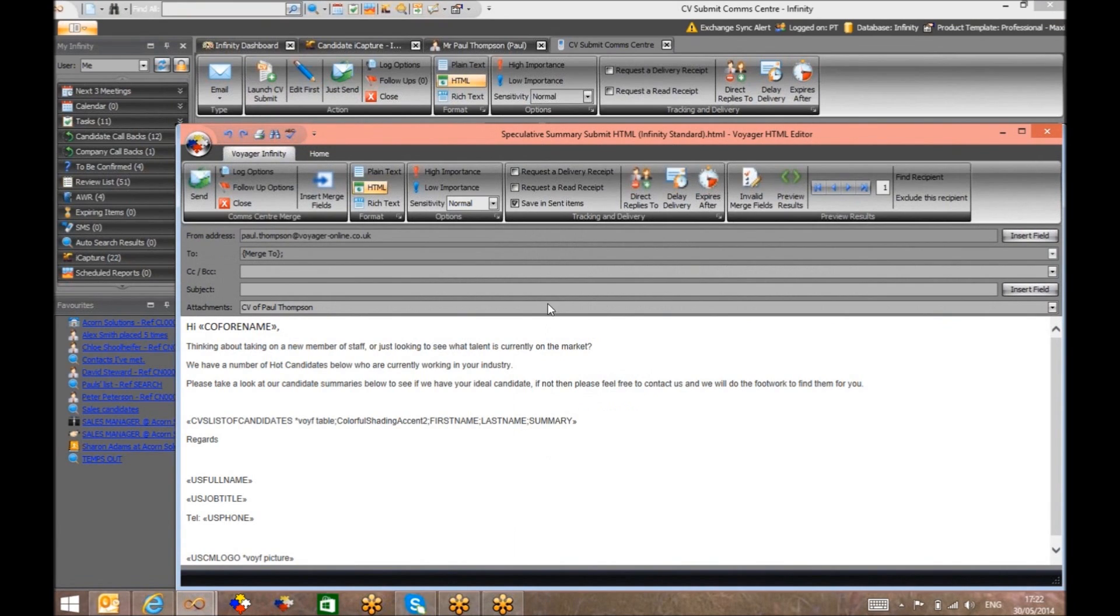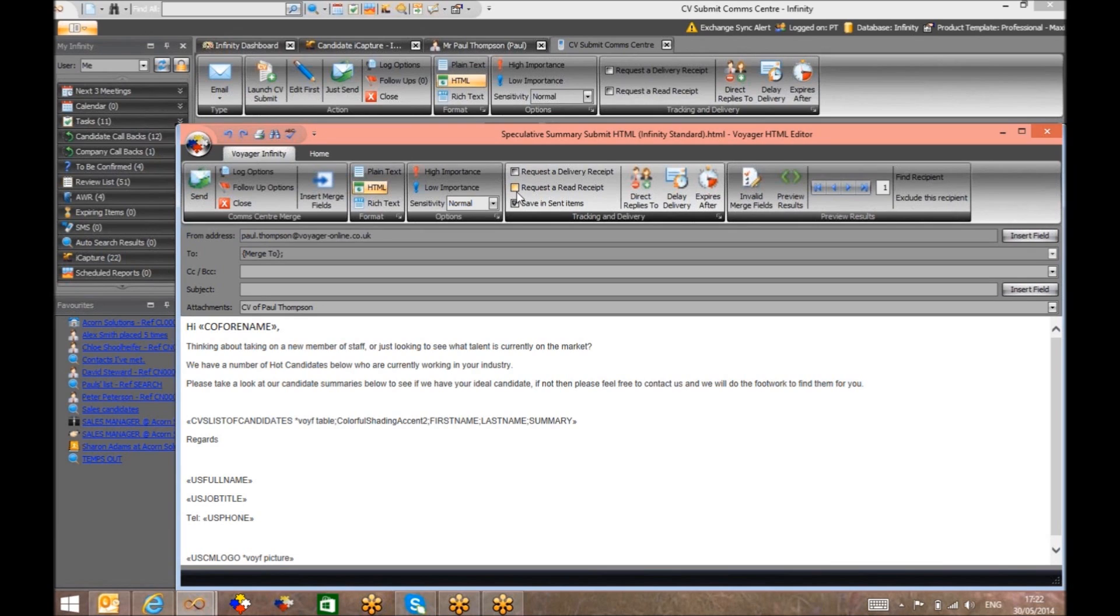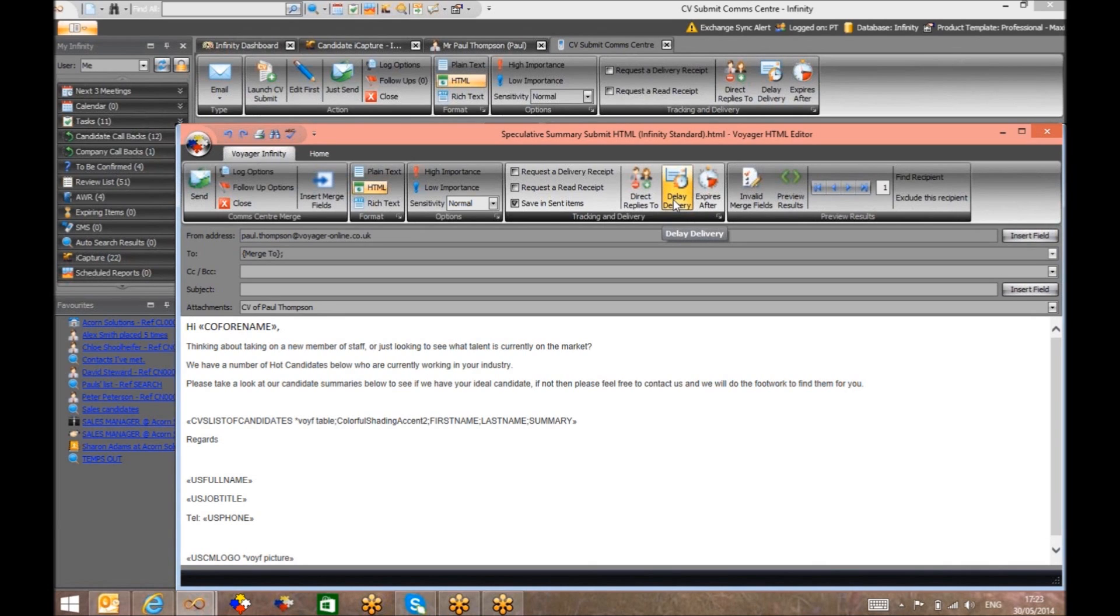The cherry on the cake is before sending, you can add a delivery receipt and a read receipt to the email. And if there is space for another cherry on that cake, adding a delivery delay allows you to submit a CV to the client in the evening and have it arrive in their mailbox first thing in the morning.